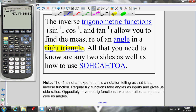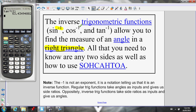An important thing to note: the negative ones here are not exponents. They are a notation — just a notation telling us that this is an inverse function.